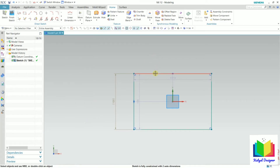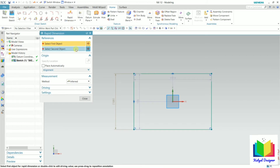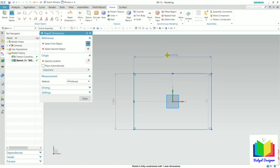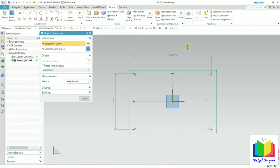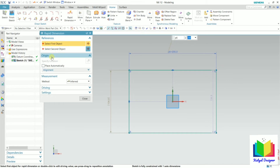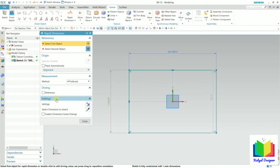Similarly, I can also specify the dimension here by going to rapid dimension. This option contains properties of all other options. Go to the dimension, place it, and then change the value — let's say 200 — and press enter. In the origin we can see the option to place automatically, which will automatically place the dimension. We can also set it as a reference dimension. Click close.